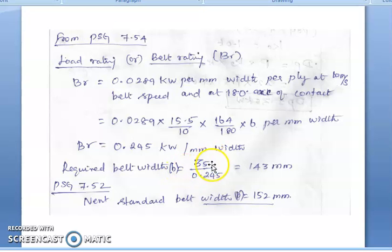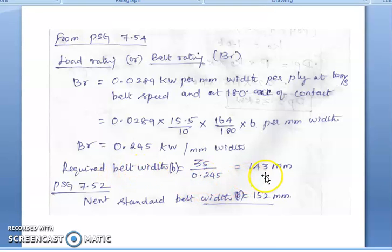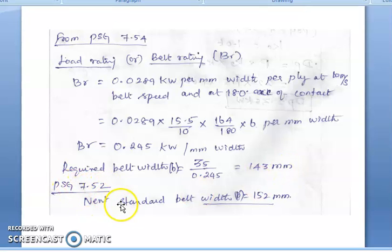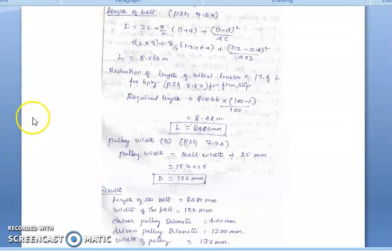The required belt width = design power / belt rating = 35 / 0.245 = 143 mm. From page 7.52, the next standard available belt width is selected as 152 mm.